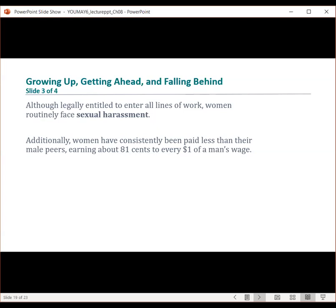Furthermore, women are typically earning only about 80% of what a man makes. So for every dollar a man makes, a woman doing the same job is only making 80 cents. That's problematic.